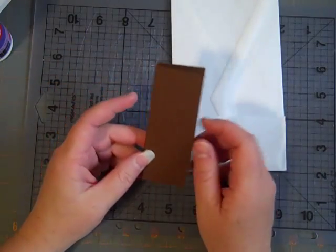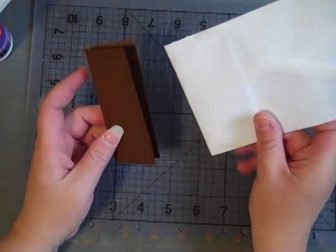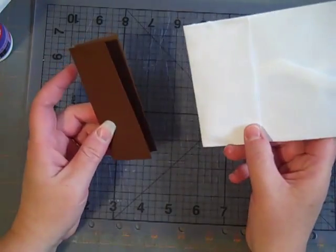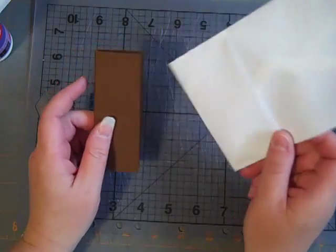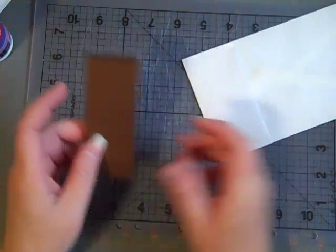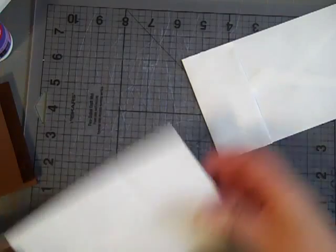But for this, since I'm not using paper bags, it's pretty much the same idea. I'll show you real quick how to do it.